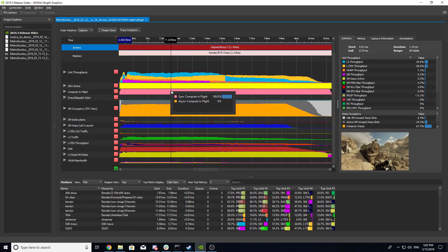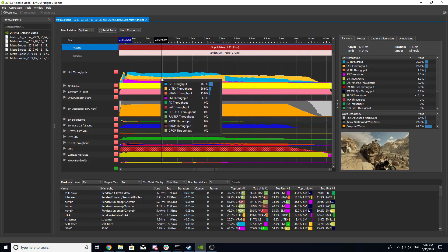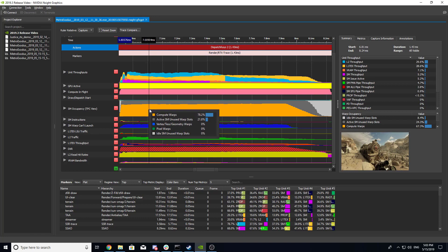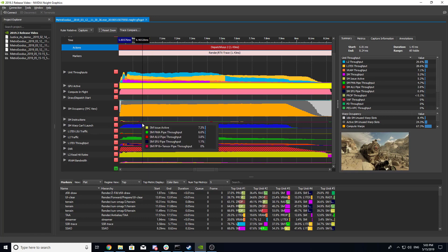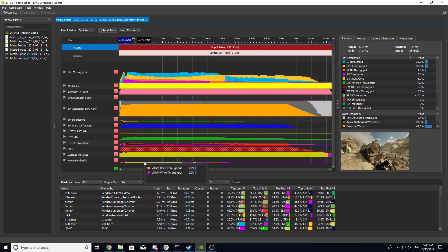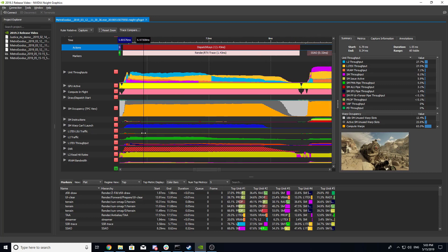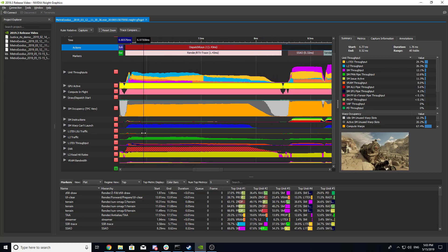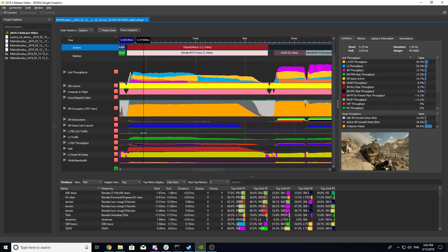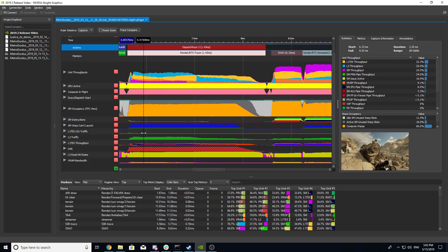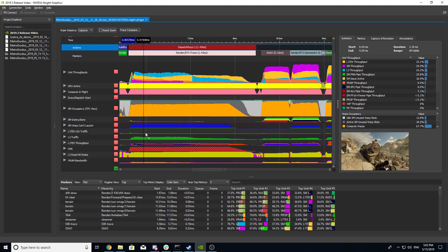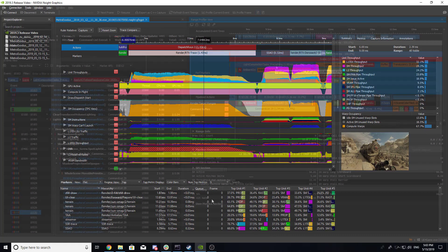Drill down into perf marker regions and inspect hardware unit throughputs, SM occupancy, instruction throughput, memory throughput, cache hit rates, and much more. For the first time, NVIDIA brings console-grade profiling capabilities to the PC space.